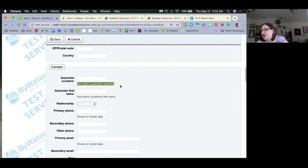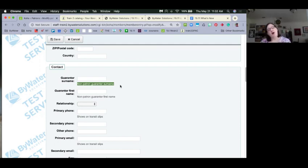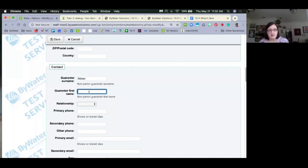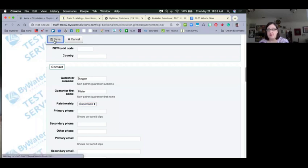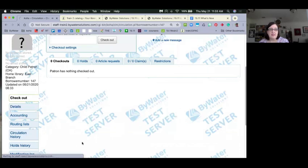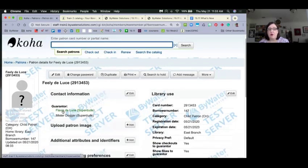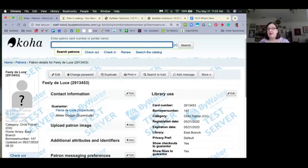I'll add a second guarantor — surname 'Dogger,' first name 'Mister,' relationship 'super dude.' Save that record. Now when I look at Feely's details, I see the first guarantor with a hotlink to Flavia's account, and a secondary guarantor that doesn't have to be a patron. Cheryl asked if you can set the default for showing fines and items to yes — both default to no, to prioritize patron privacy, making it something you have to actively turn on.